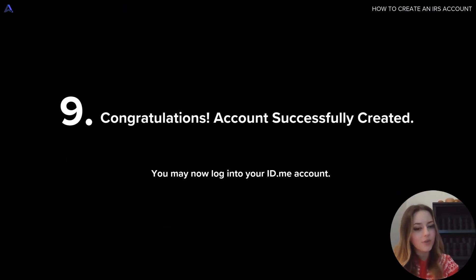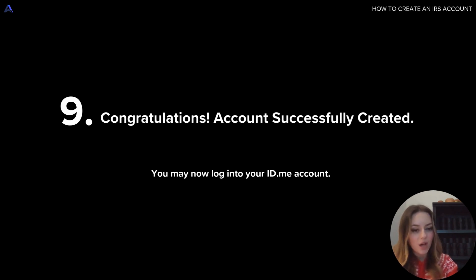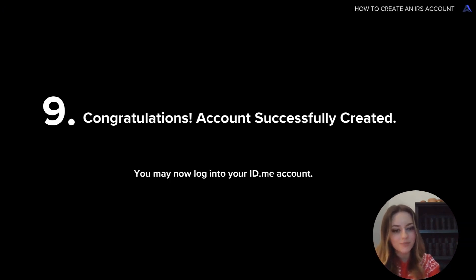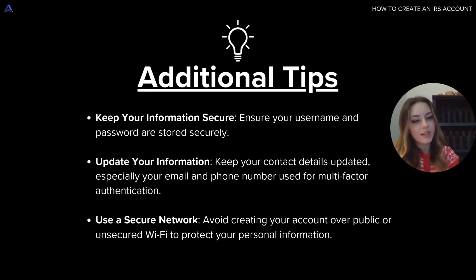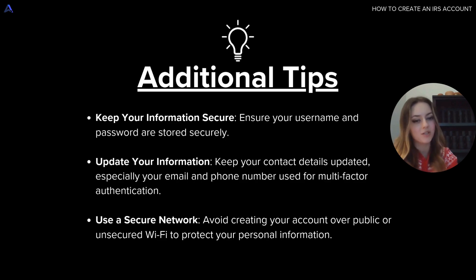So once you're all done authorizing that information on step eight and consenting for the IRS to receive all your information, your account should be successfully created. So you may now log in to your id.me account. In addition to everything that we just covered, it's nice to keep some additional tips in mind to help this process not only go smoother, but keep your account more secure and risk-free in the long term.